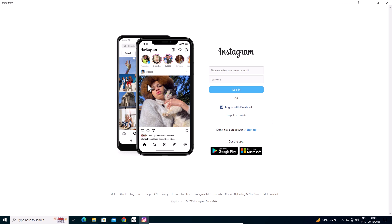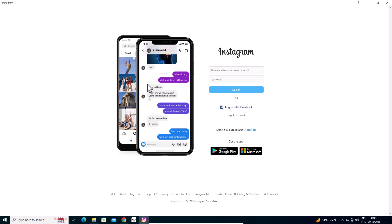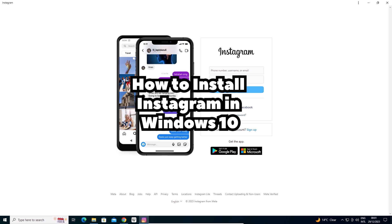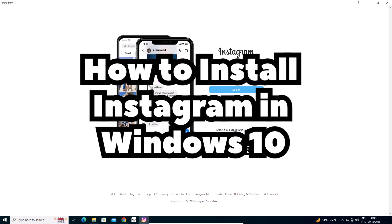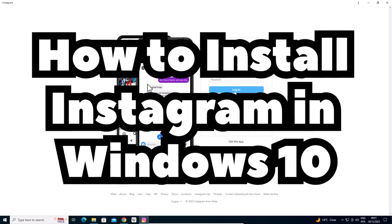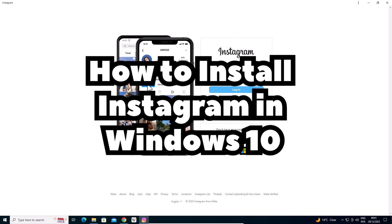So guys, this is the simplest way to install Instagram on a Windows 10 PC or laptop. Thank you for watching this video.